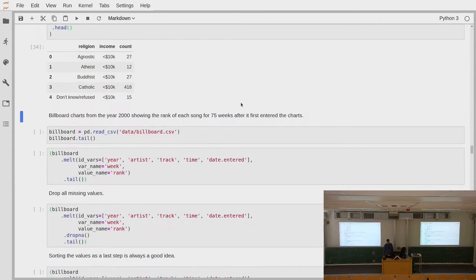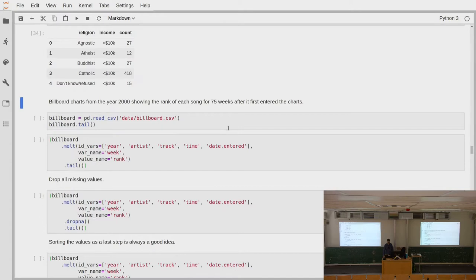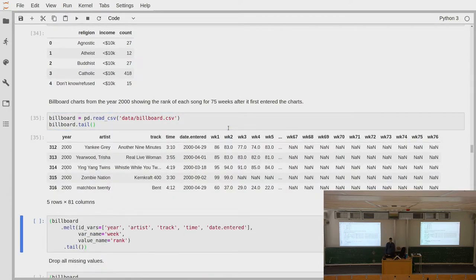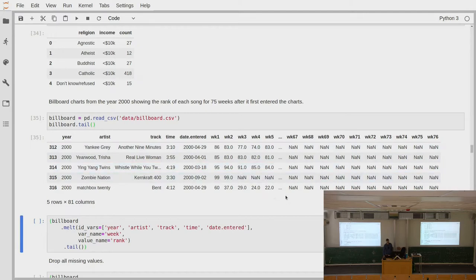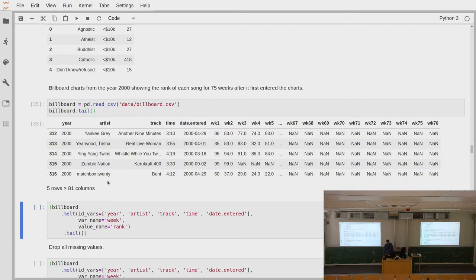Another example for melting from this untidy format is the Billboard data set, which contains chart ranks of different songs starting from around 2000. For each song, it contains the rank it had starting from the first week it entered the chart. For instance, a song from Matchbox 20 entered in week one in place 99, stayed at 99 for week two, then dropped out of the charts — all other values are None.